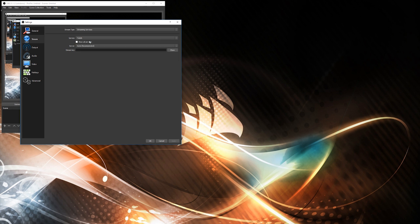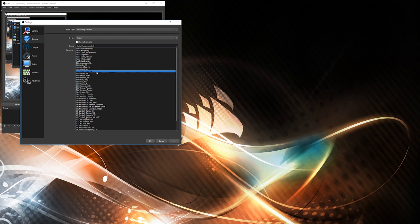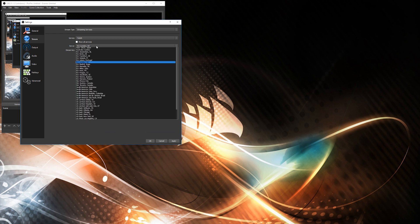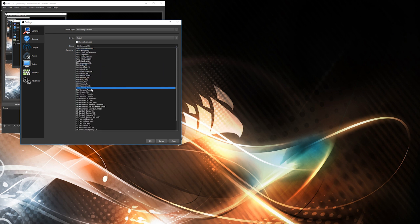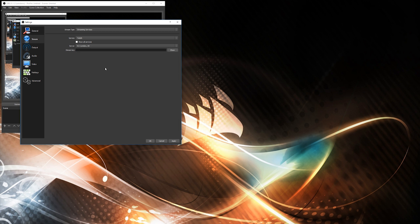In our case it will be Twitch. For server, you can keep it as automatic recommended, or you can select the one nearest to you. Usually from my home location it would be London, UK, so I'd select that. Sometimes if there are issues with the server, you can select the nearest one — for instance, I'll every now and then select Paris if needed.